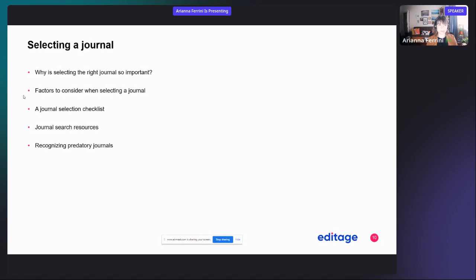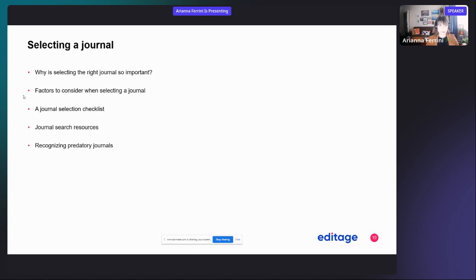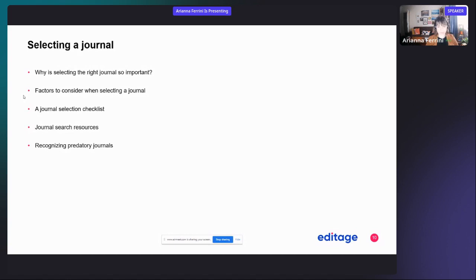The first thing to think about is the journal. Selecting a journal is very important, and maybe it's something that's not the first thing that comes to your mind. So now we'll see why selecting a journal is important, the factors to consider when selecting a journal, and how you can make sure you've picked the right journal to maximize your chance of publication.